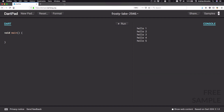It is guaranteed that any code we place inside the main function will be executed when we press run. If we press run now, the console log is empty because our program is not doing anything just yet.